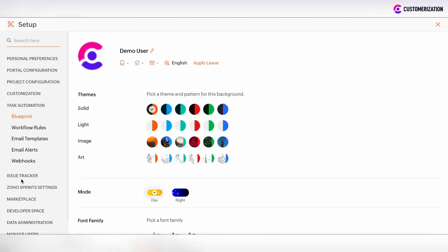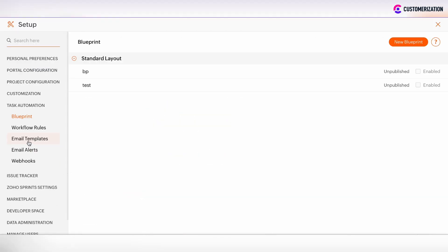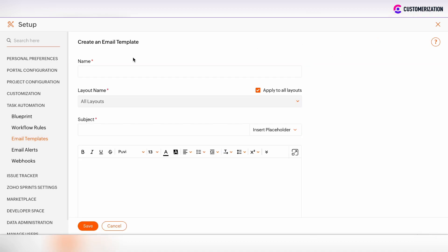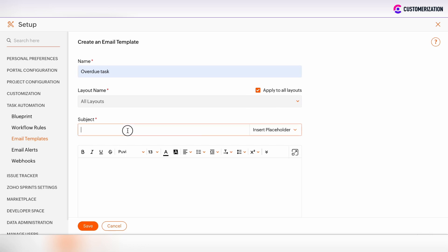Go to the task automation section and email template section, create the email template, define the email template name. By default, all email templates are applied to all layouts. You can define the email template subject and add merge fields to this email template subject.